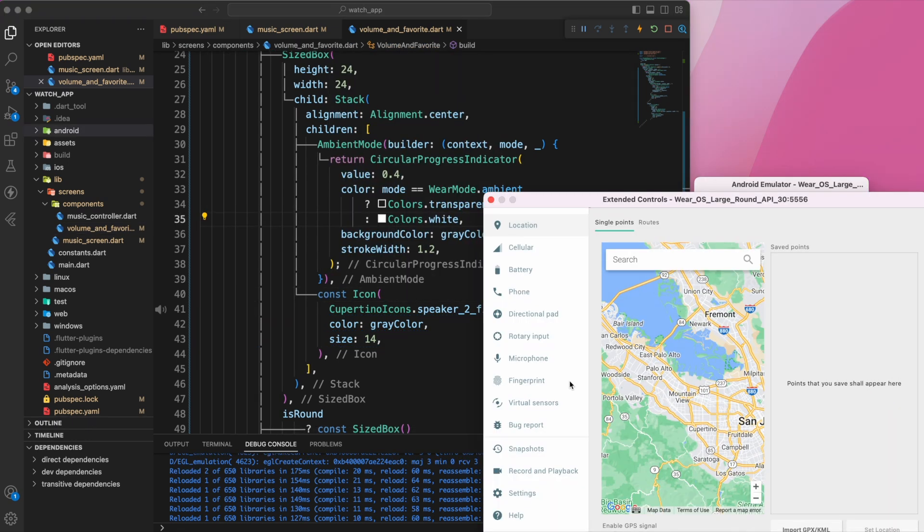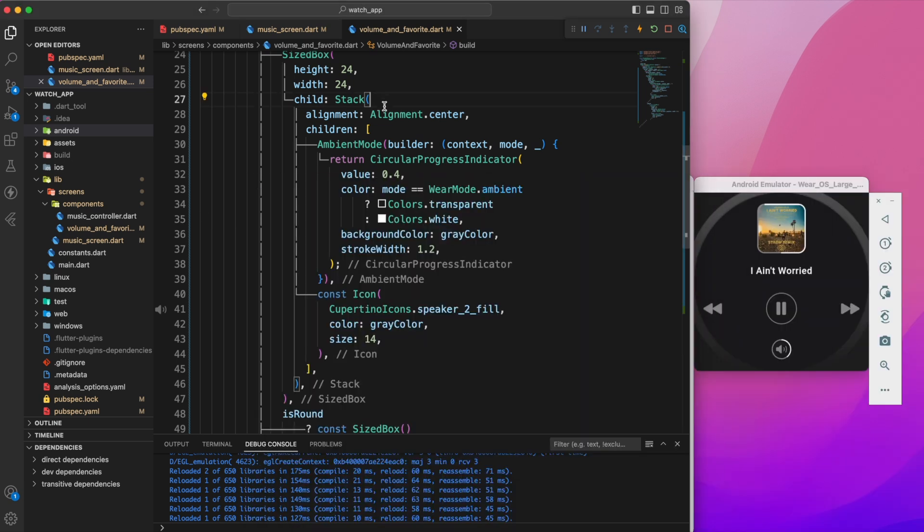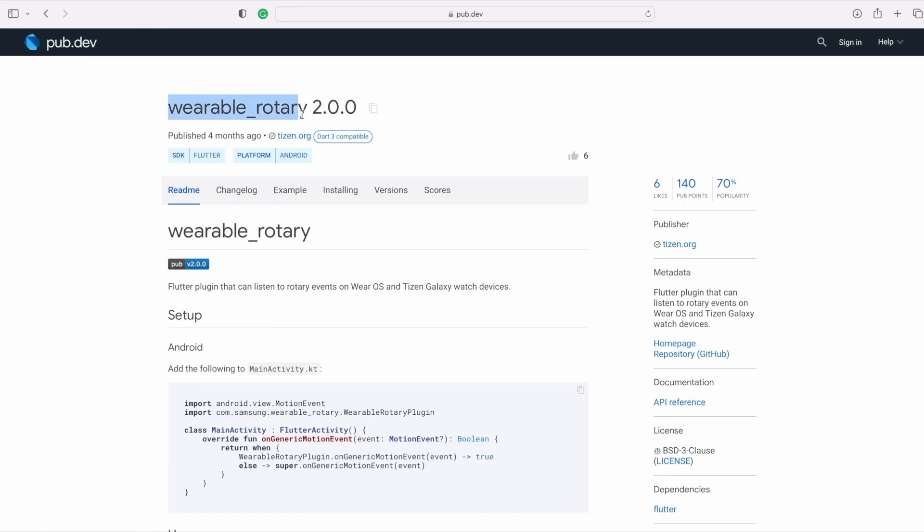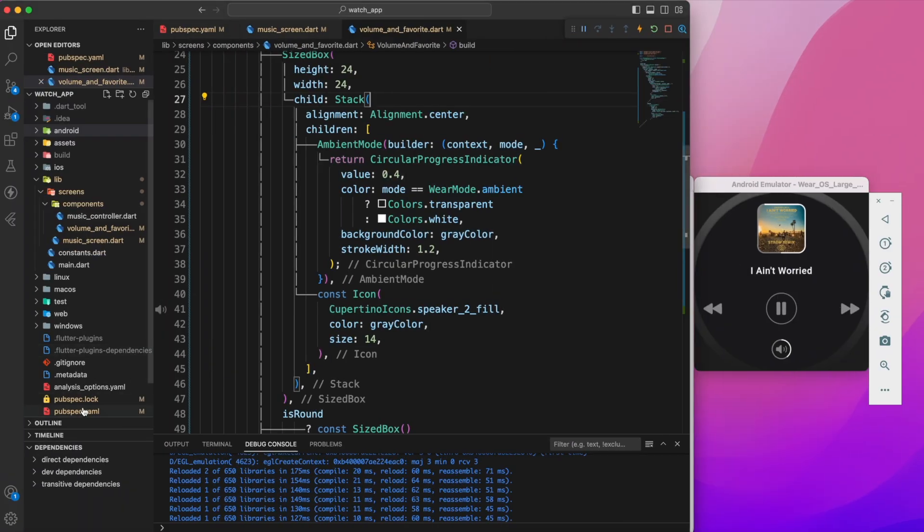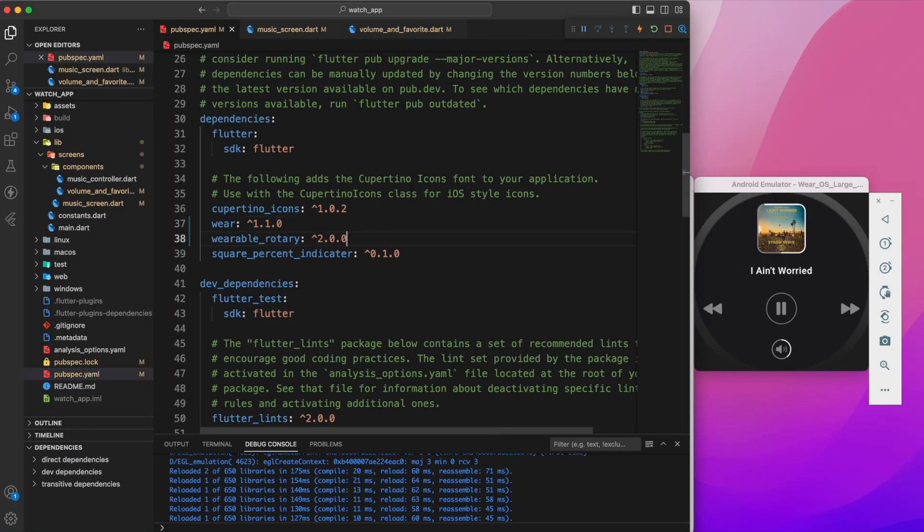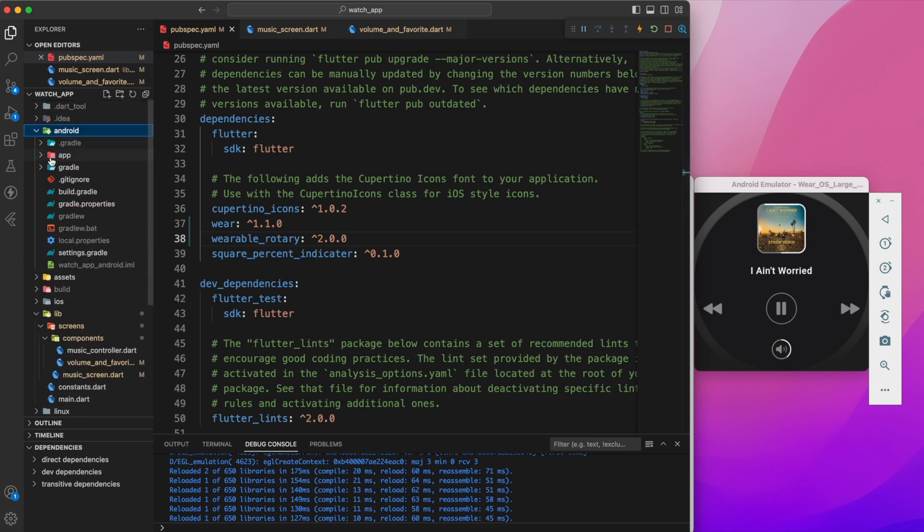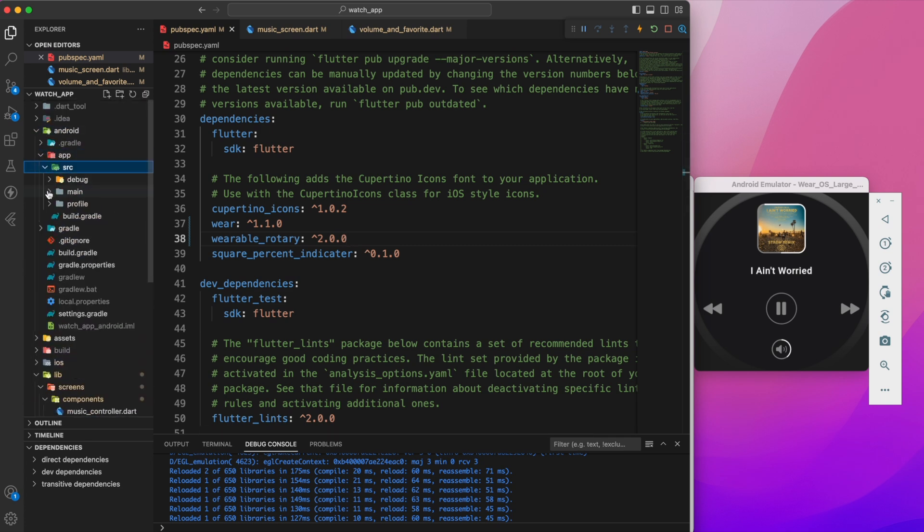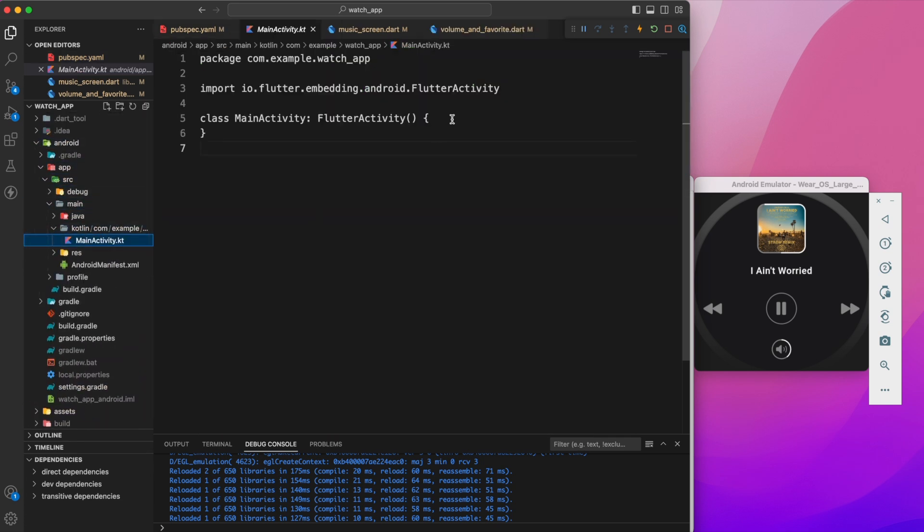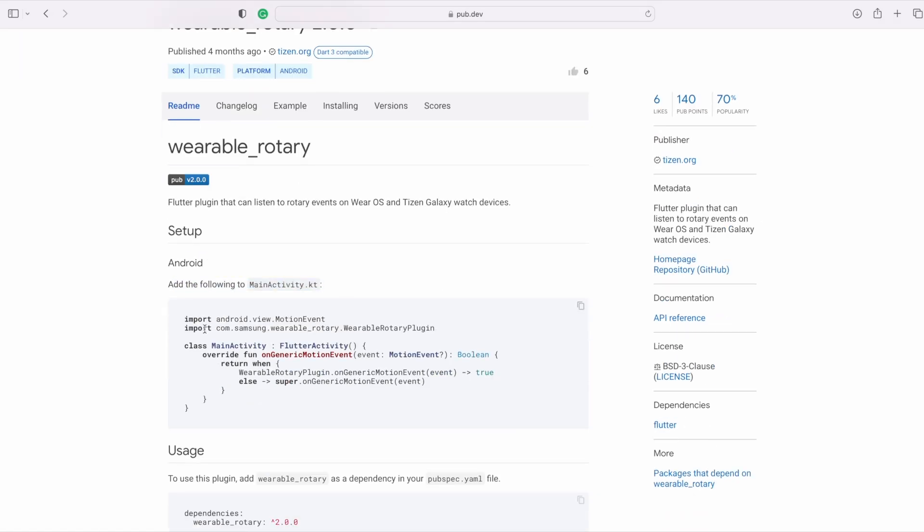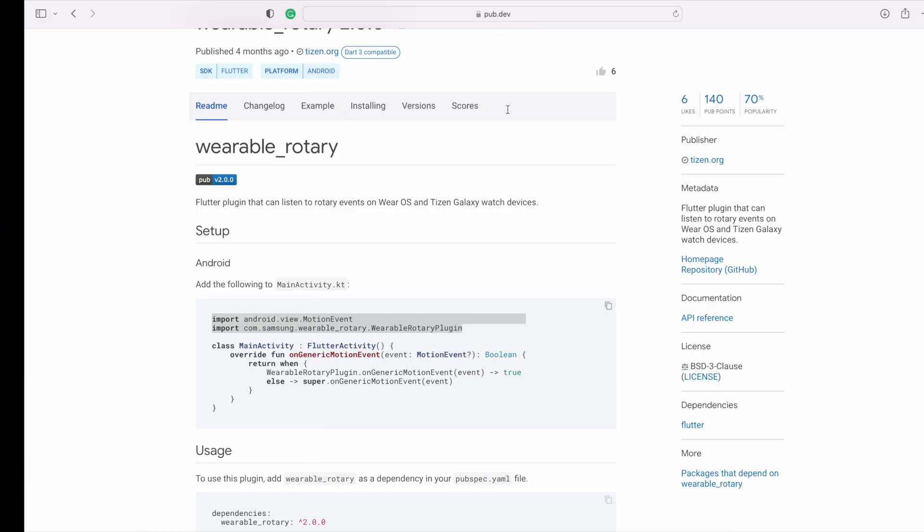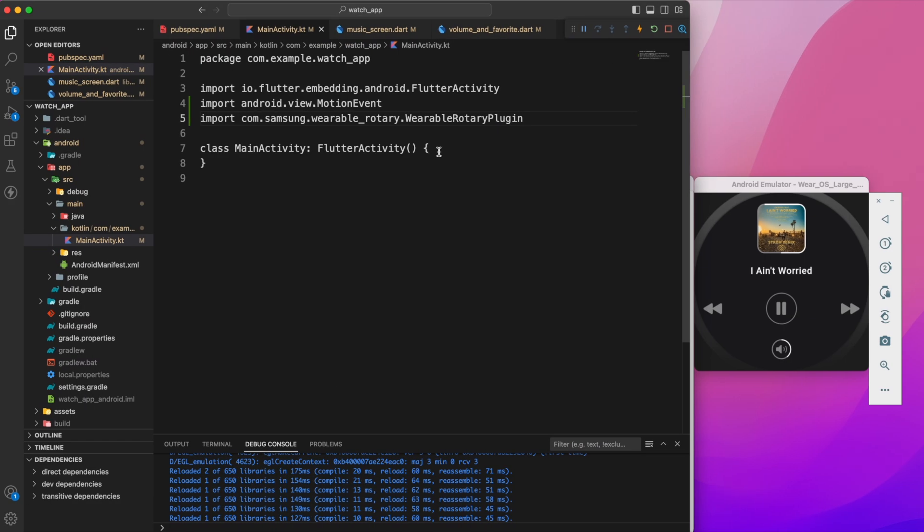Last, we'll implement the volume control using the bezel or crown on the watch. To do this, we need to add the wearable rotary package to our project. Let's add this package to our pubspec.yaml. Next, we'll navigate to the android, source, main, kotlin directory and open the MainActivity.dart. Then import the MotionEvent and wearable rotary plugin and add the onGenericMotionEvent method.